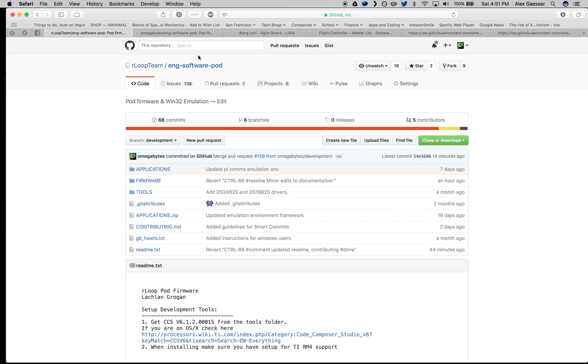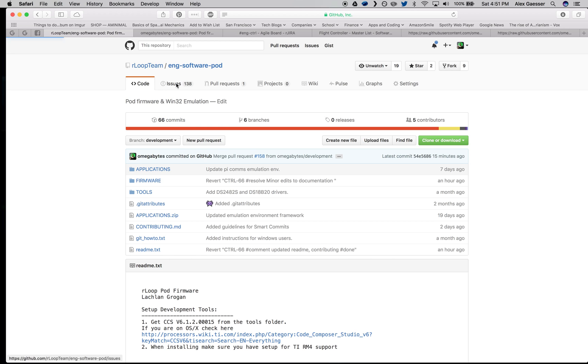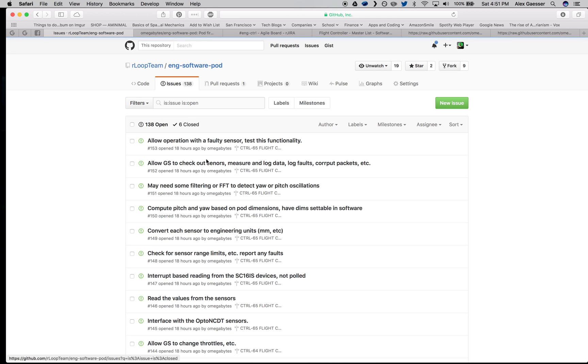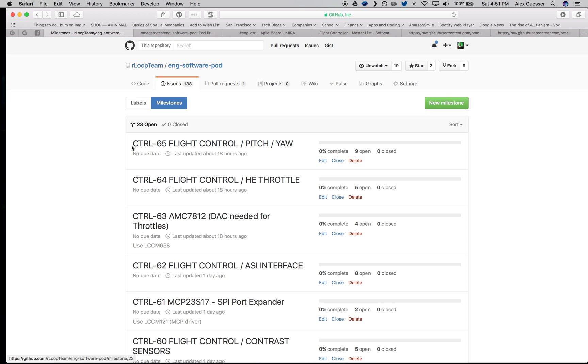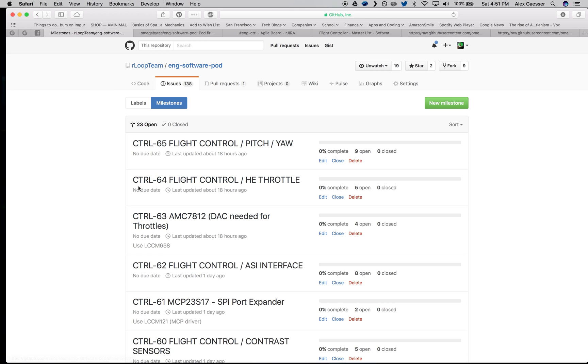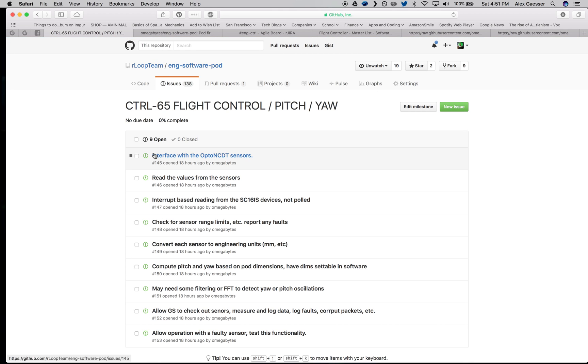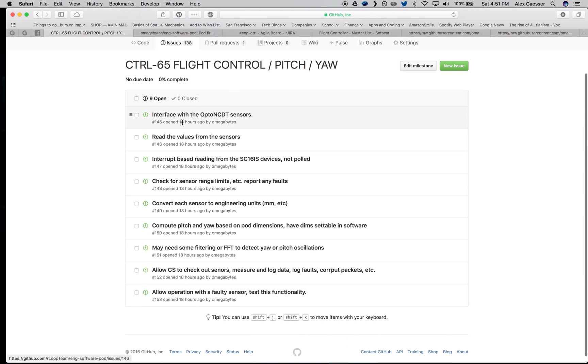We have our master repository here. Our default branch is development. We have our issues tracked specifically by small tasks here. These are organized into milestones. A milestone always starts with a corresponding issue in Jira. This is the issue identification number. If you click into the milestone, you'll see a list of ordered and organized subtasks.